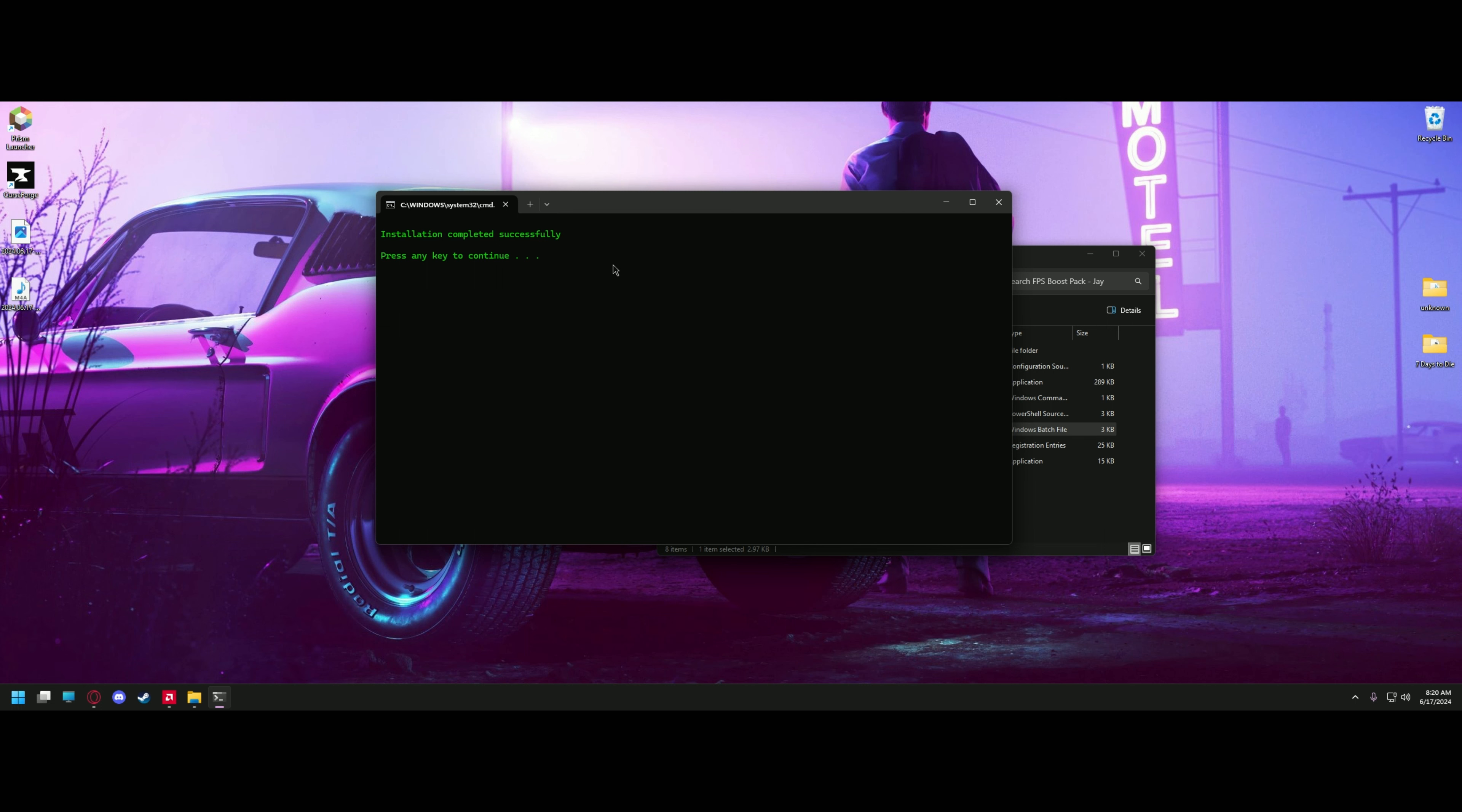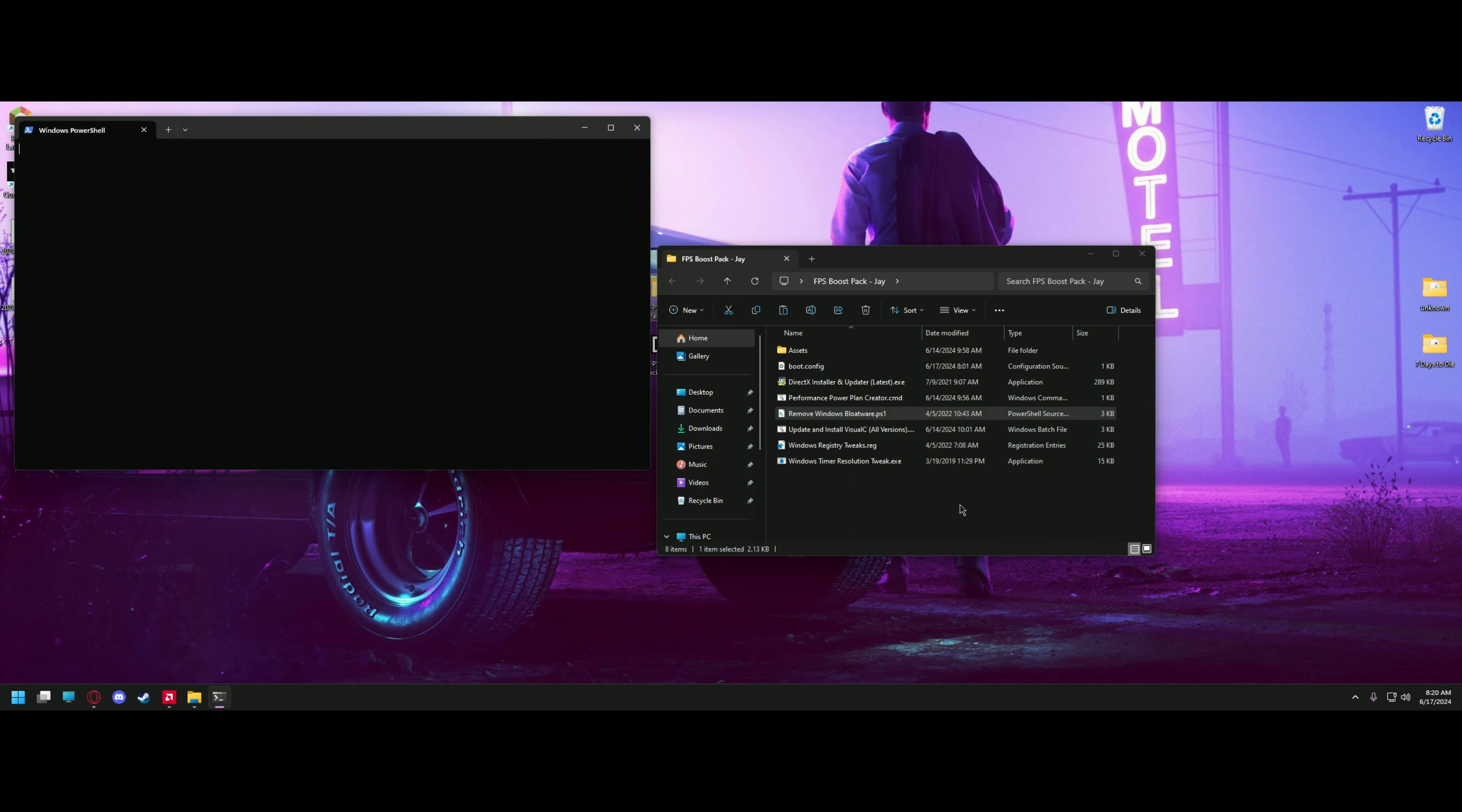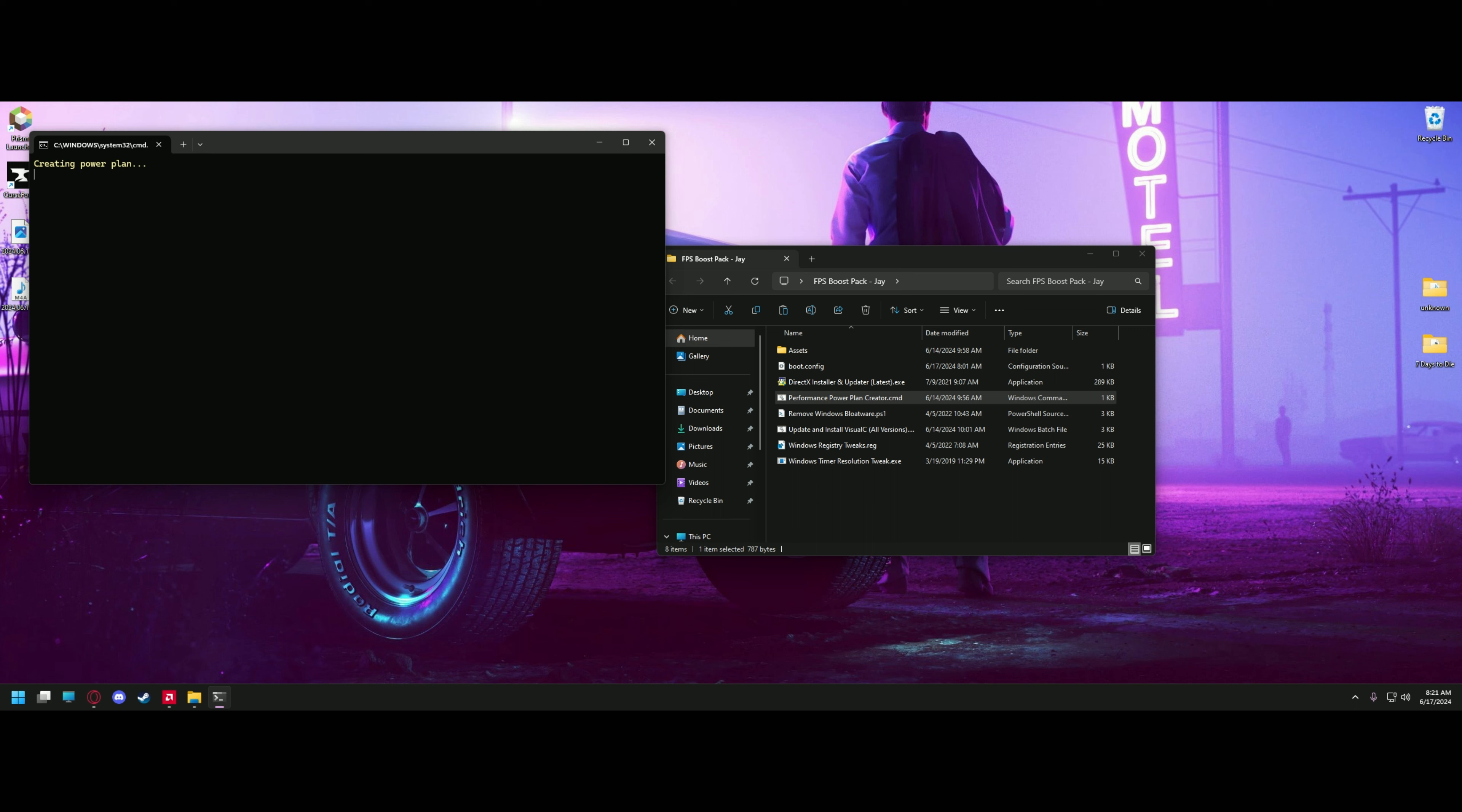Once it's completed successfully, press any key and it'll close the box. The next thing we're going to do is remove all the bloatware from Windows running this PS1 script. Remember to run a PowerShell script, you'll have to right-click and click run with PowerShell. Once complete, we'll go ahead and use the batch file to create a performance power plan. This will also set the power plan, and special thanks to r/bitwig user spud1080 for the original creation and idea of this. Once it creates the power plan, it'll verify and set it. And once complete, you can press any key.